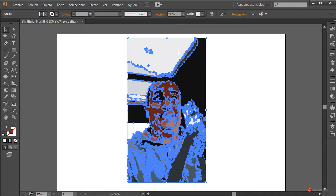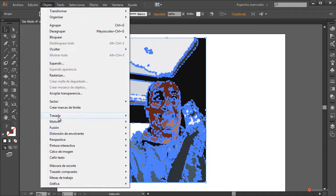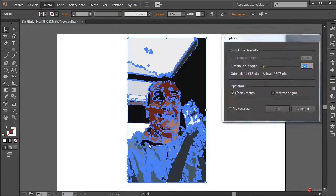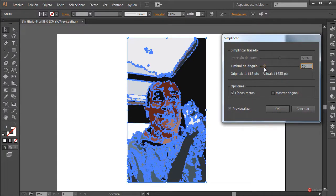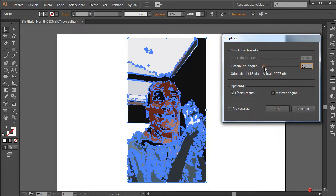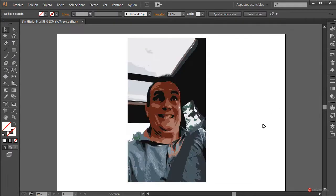Vamos a hacer que la apariencia sea un poco más lineal. Para ello nos vamos a ir a Objeto > Trazado > Simplificar. Marcamos en esta ocasión Líneas Rectas y ajustamos el umbral del ángulo; en mi caso voy a utilizar más o menos un valor de 19 grados. Vosotros podéis acercar y visualizar el ajuste que más os convenza. Voy a reducir un poco para que se mantengan algunas líneas. Pulsamos en OK y ya tenemos la apariencia más geométrica.